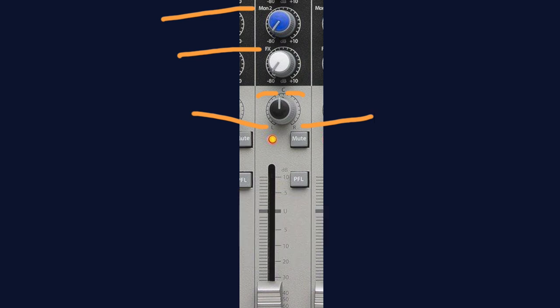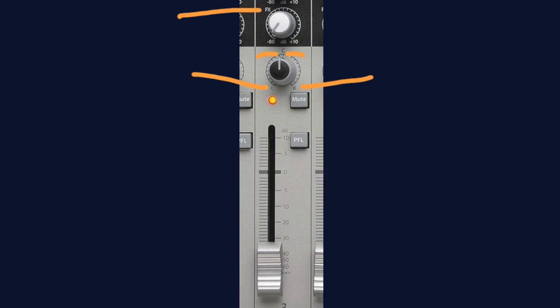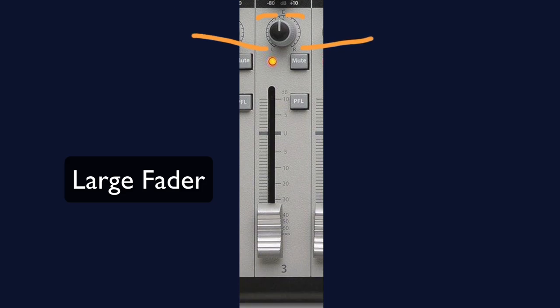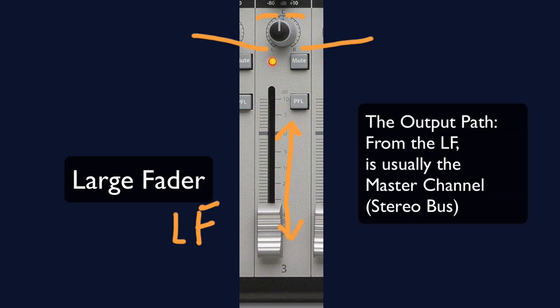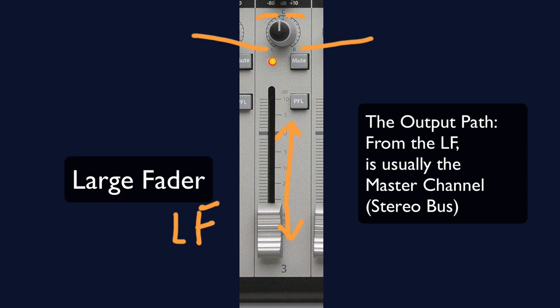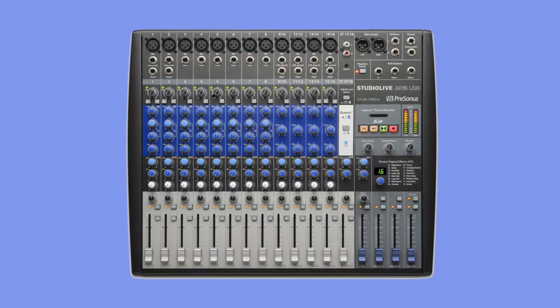And the last bit we'll cover for this channel strip is the large fader. This is the nifty and famous slider of our mixer. You'll also see this referred to as the LF. Here we determine the final output volume of this track by sliding it up or down. The output path of the signal at this point is most commonly sent to the master section, which is where our studio monitors or speakers are plugged into. And there's a quick overview of a basic mixer.